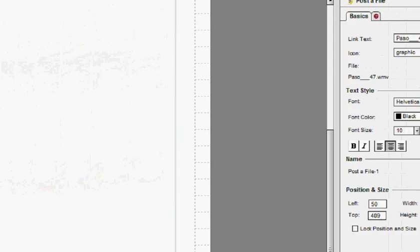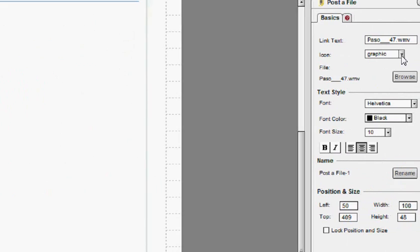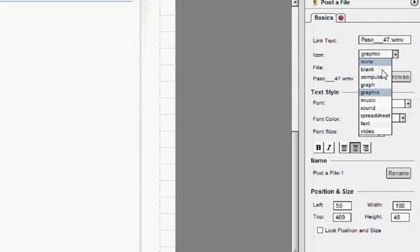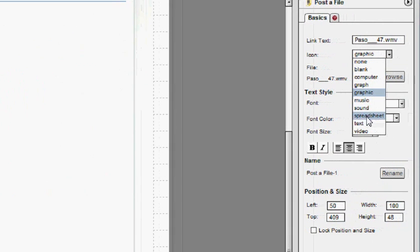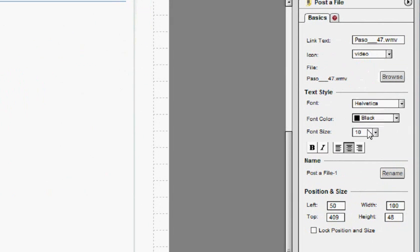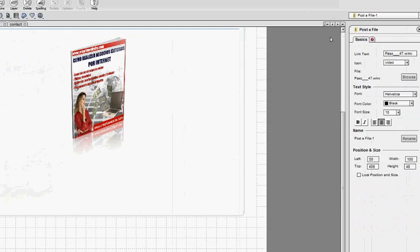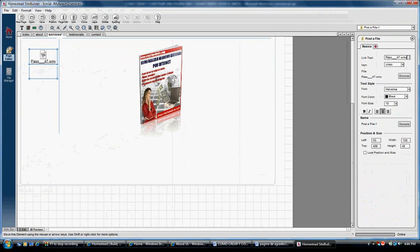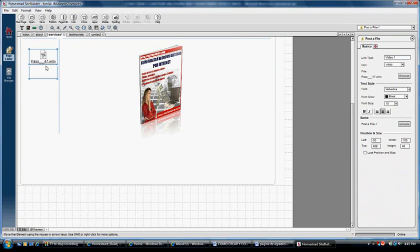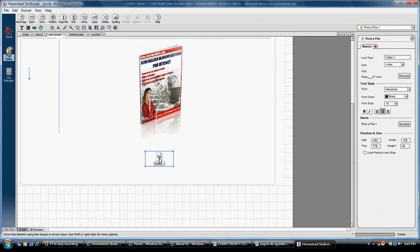Here you can create a different graphic and change the link text to say Video One. You can place it right here if you want.